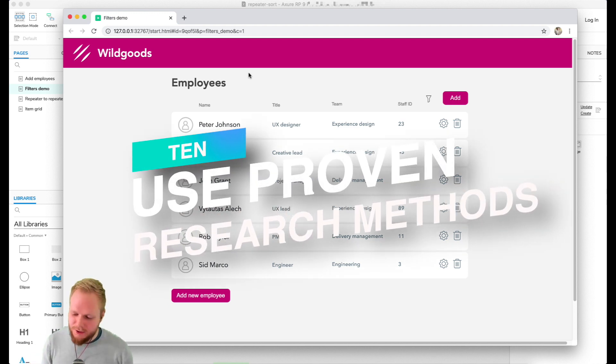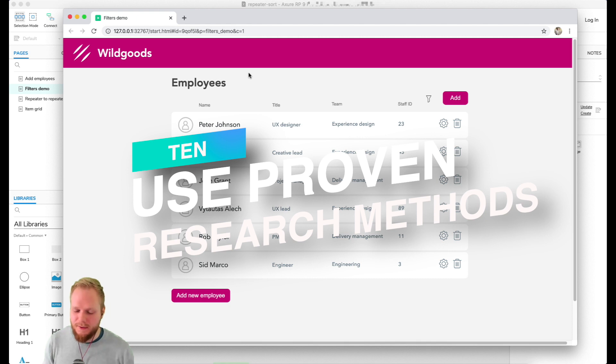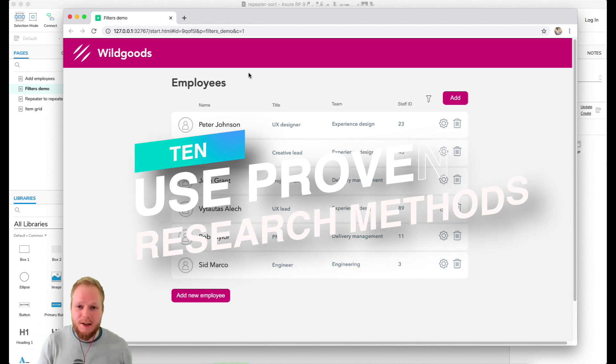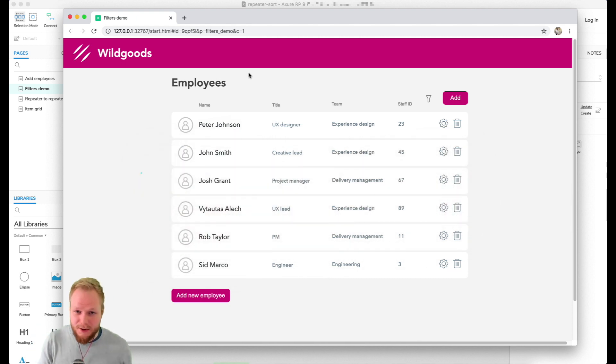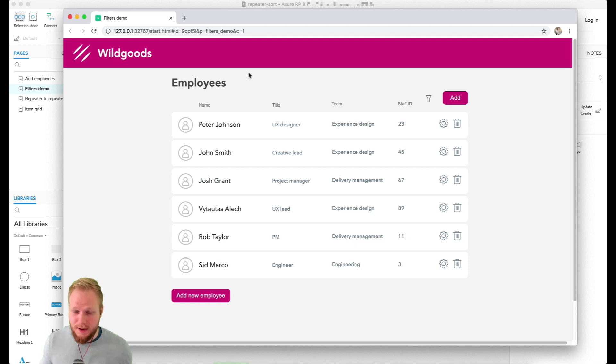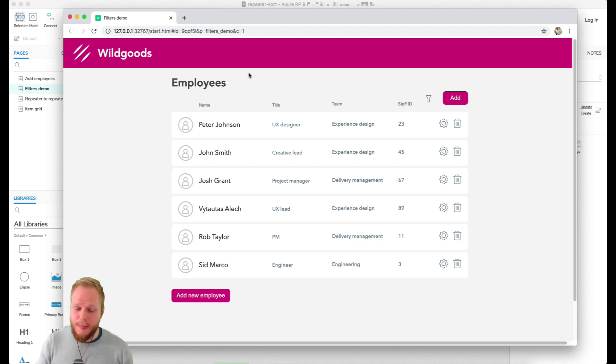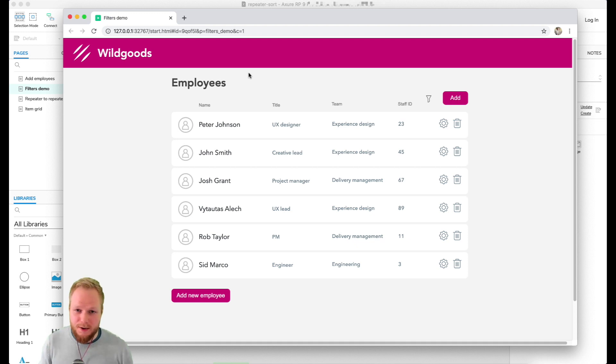On top of that, a bit controversial, but it's always good to capture at least one metric. For example, working with GDS - Governmental Digital Services here in London in UK - I noticed that they capture first-time success rates.